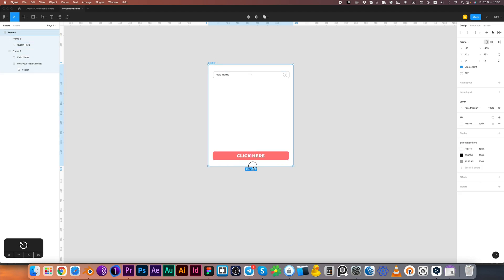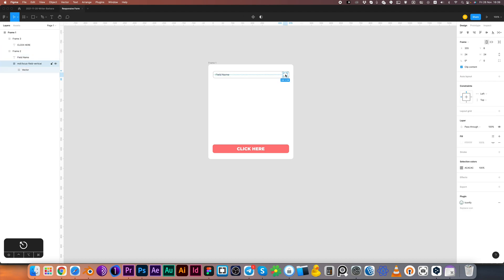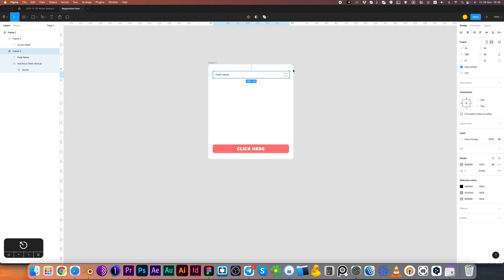It works pretty nice. Let's create left and center constraints for this text. And right and center constraints for this icon. Now I'm selecting the text field and resizing it to check how it works.